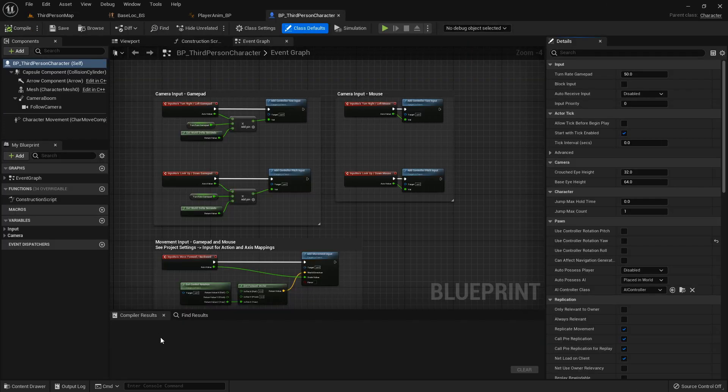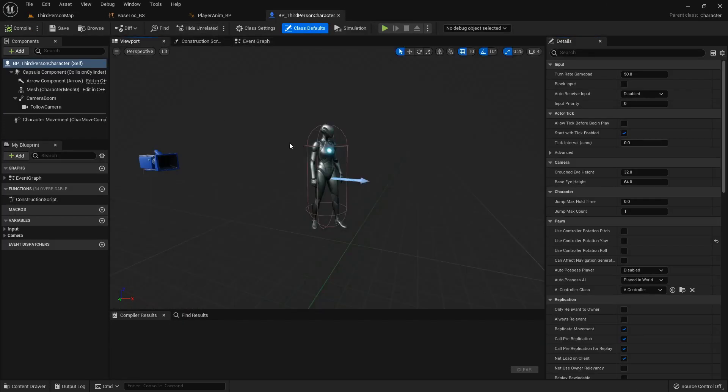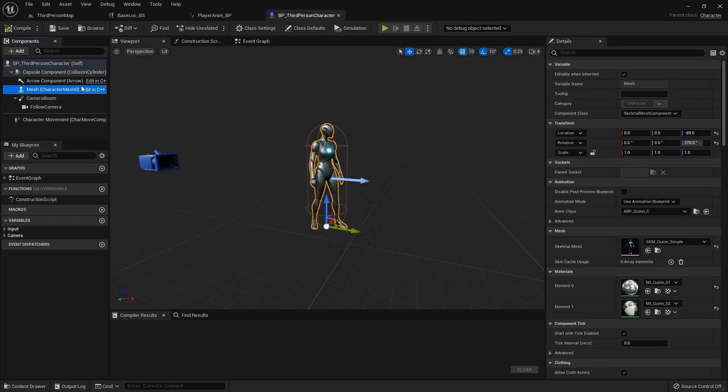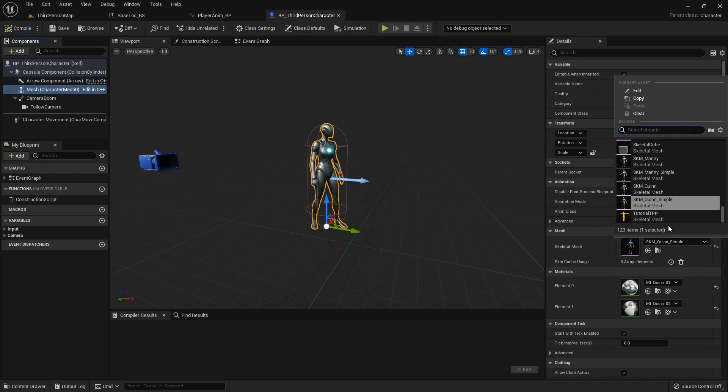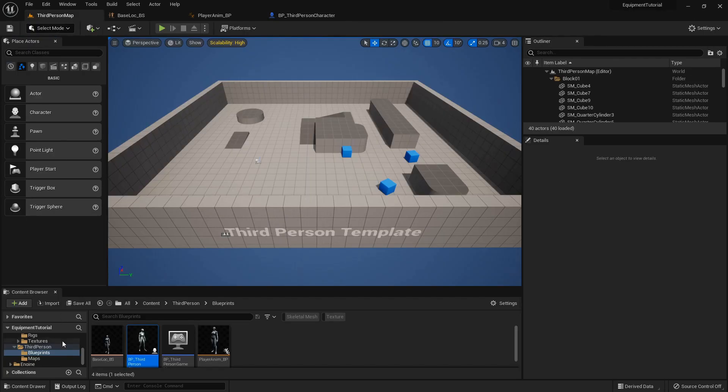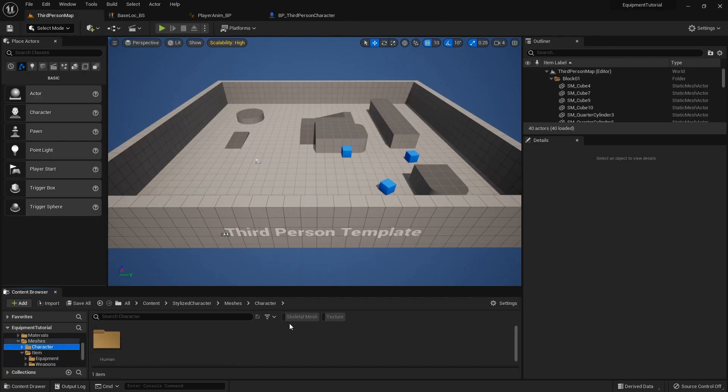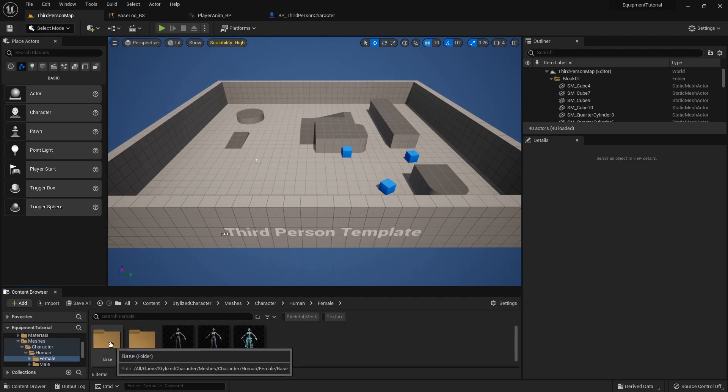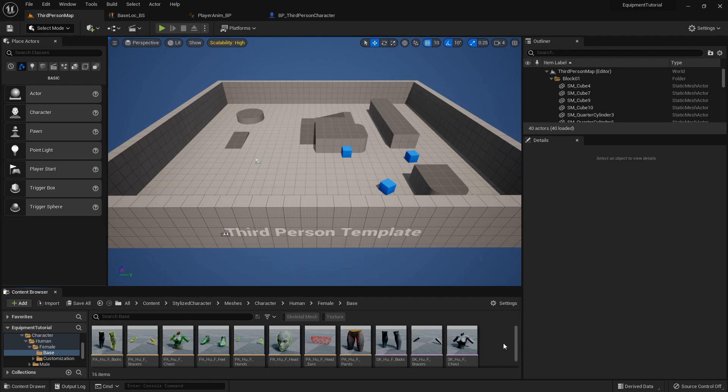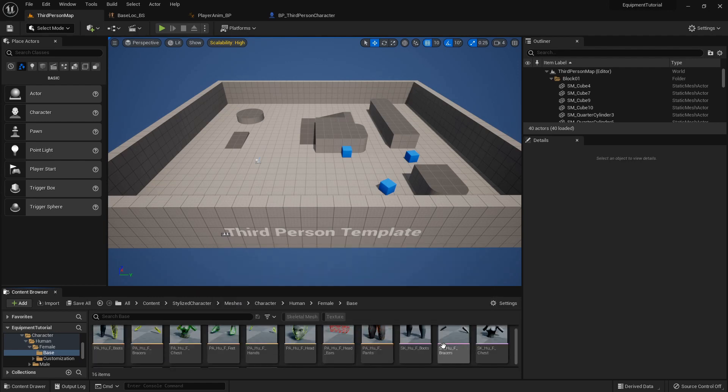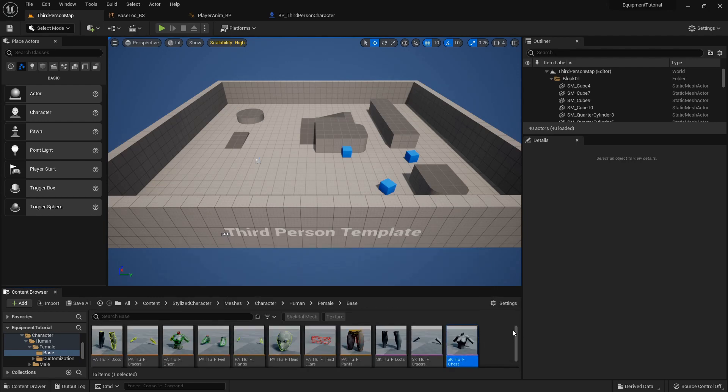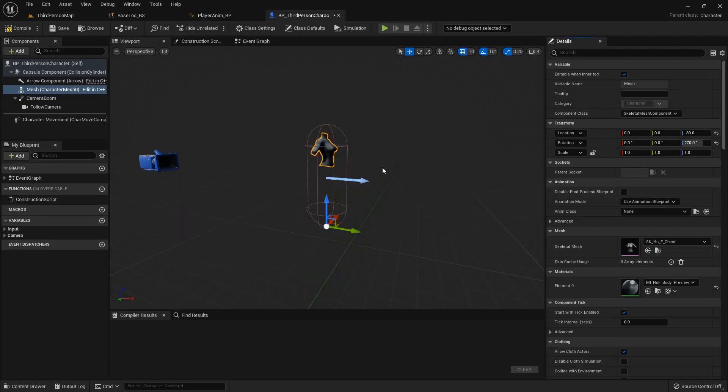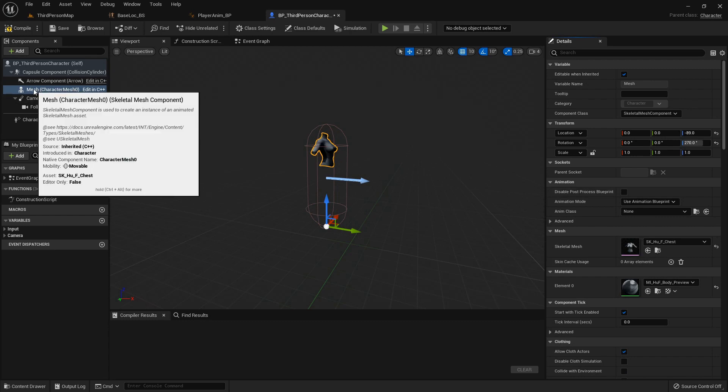I'm going to set up the main character first. I'll open my third person blueprint character, highlight the mesh, and set the skeletal mesh to my character human female. I'm using this character because she's split into pieces, so I'll just get the chest piece and make that the base piece.